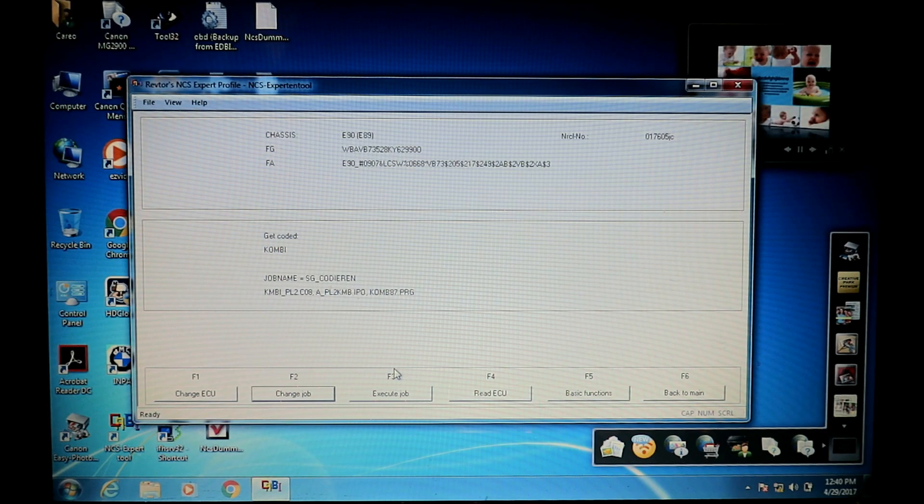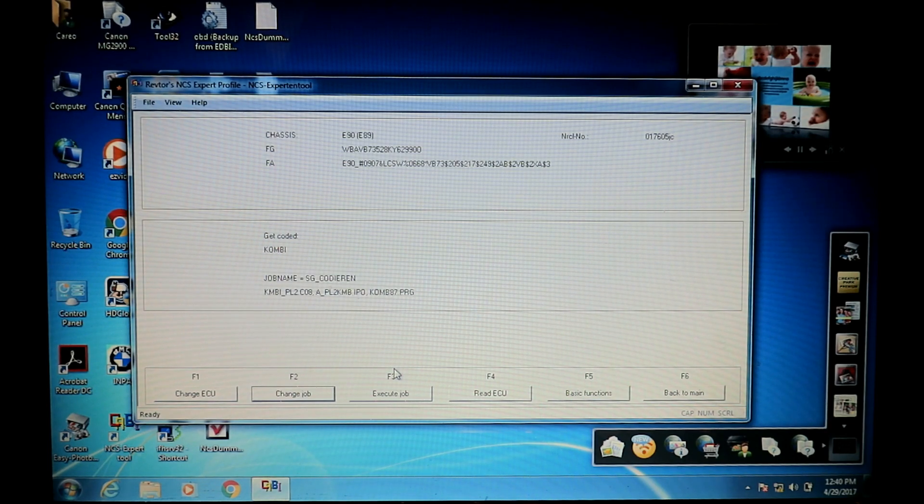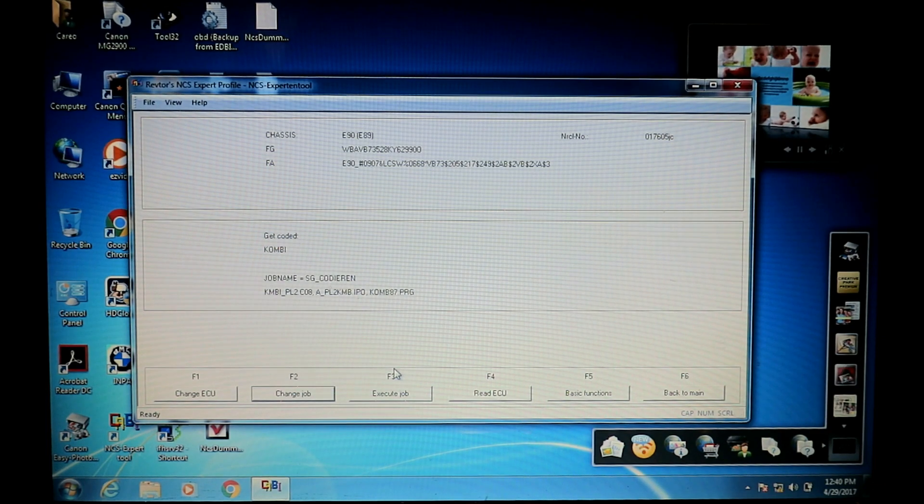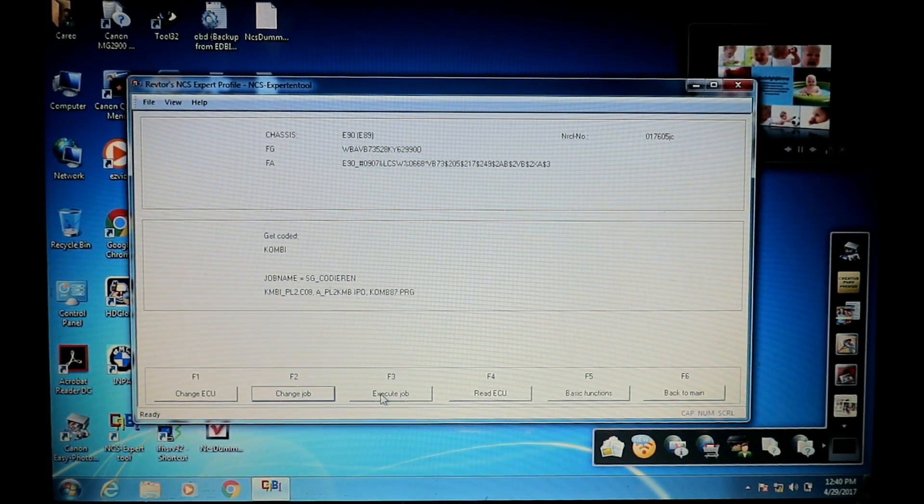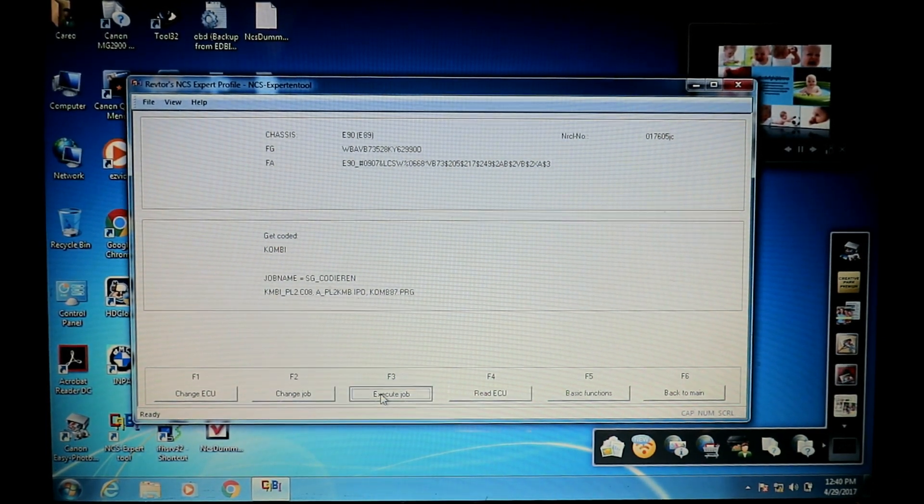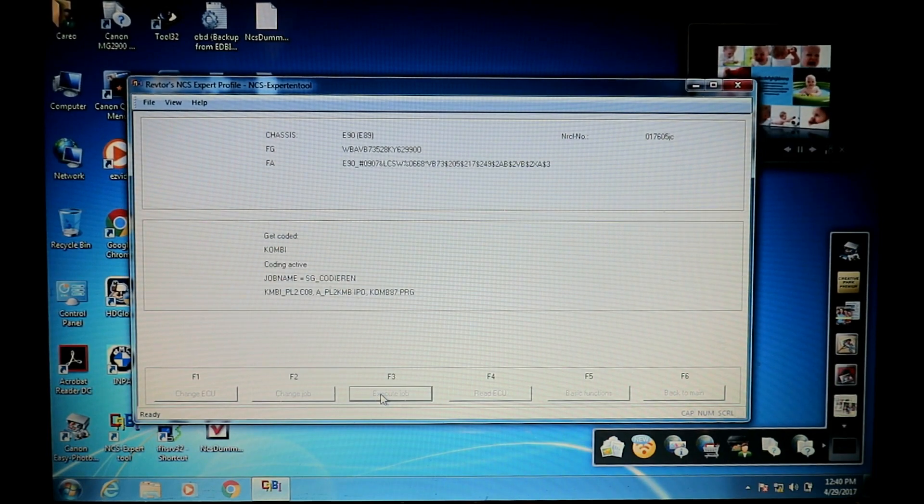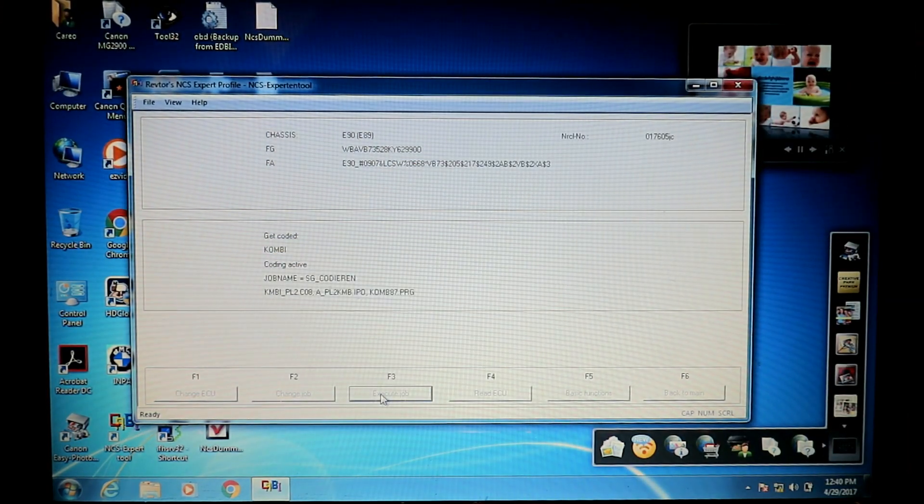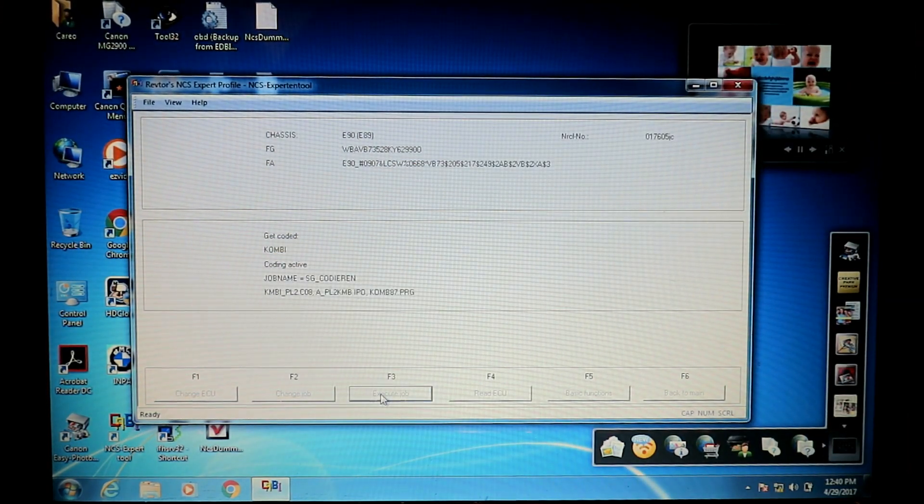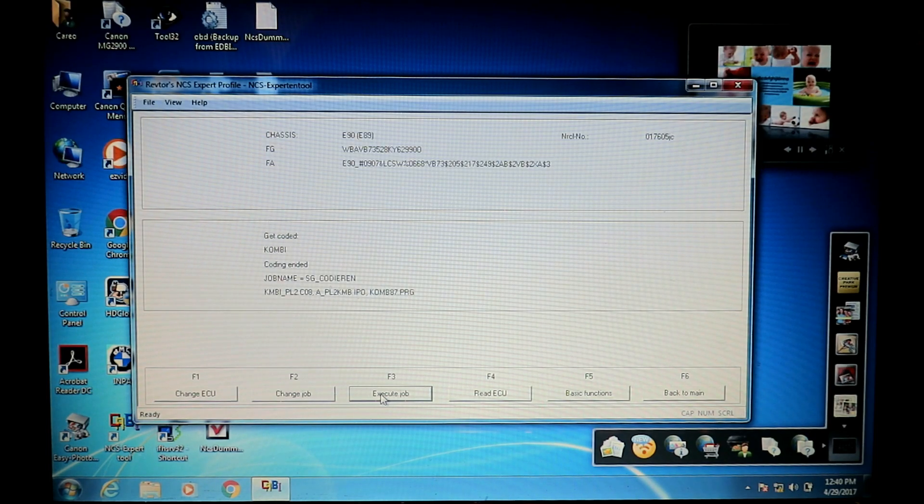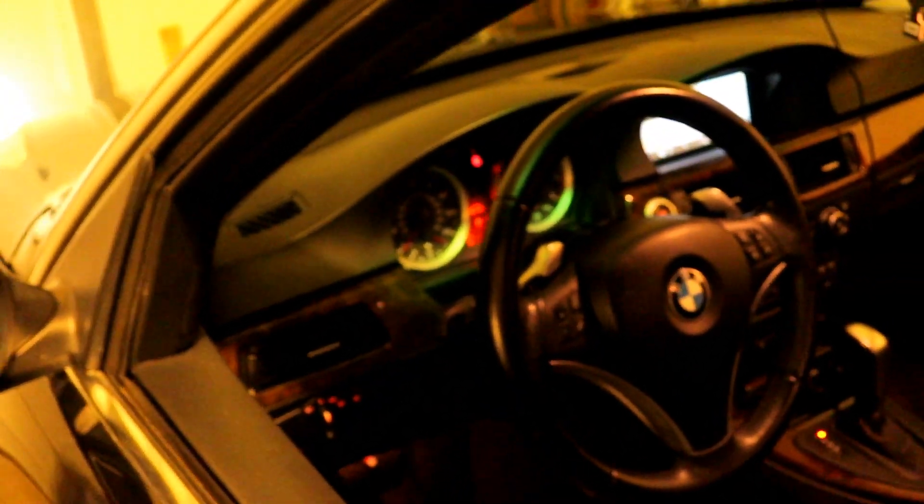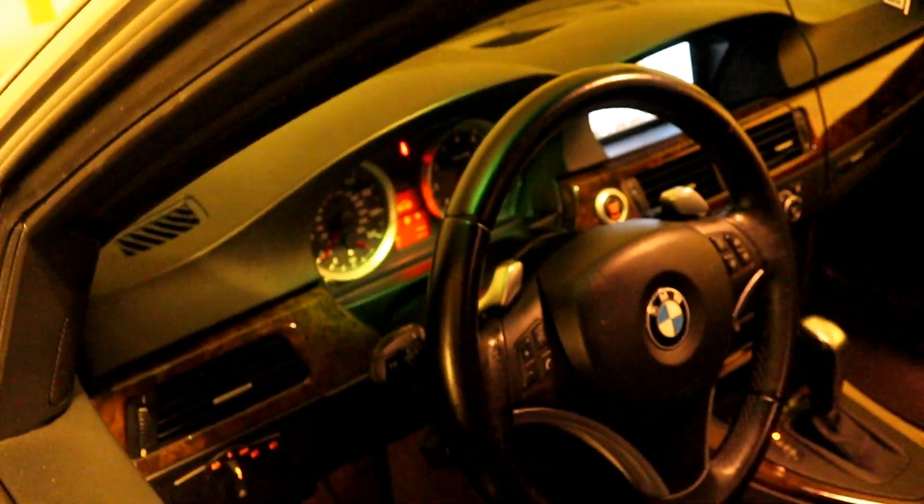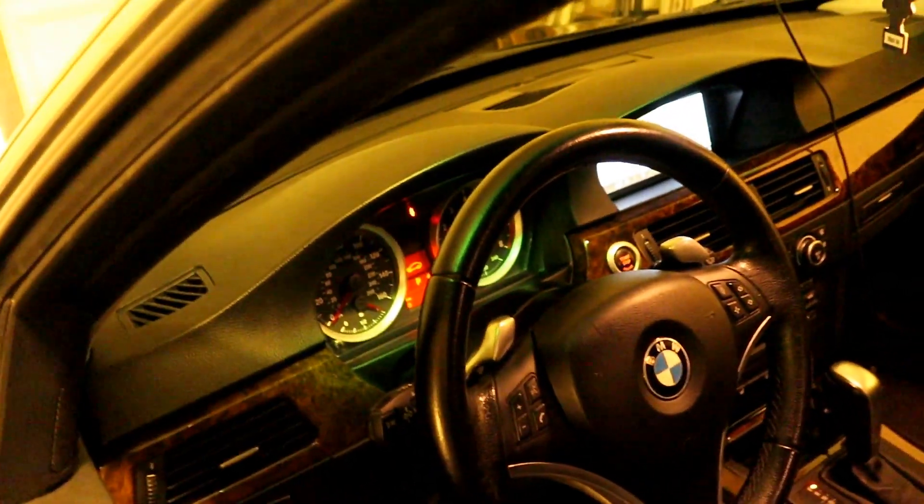Make sure your car's got a good battery or if it's a questionable battery, put it on a battery charger. We're going to click execute job and we should hear a little beep from the car. Coding active. Coding ended, we got our beep, and I lost the settings on the combi of course because it's reset now.